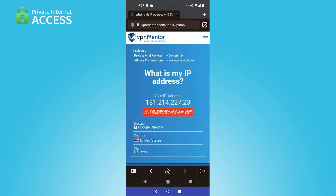Which is kind of what you want for privacy reasons. That is literally the whole video right there — it's super simple to get started with Private Internet Access on Android.